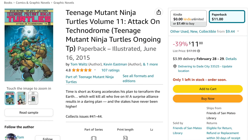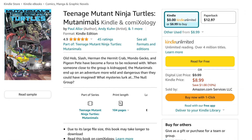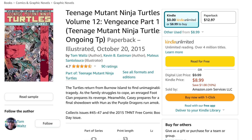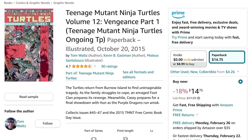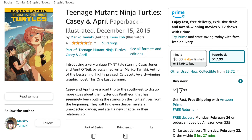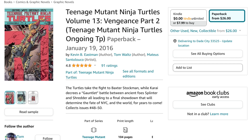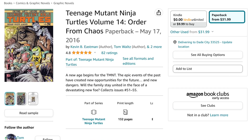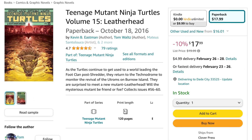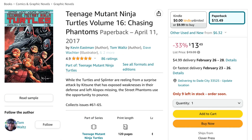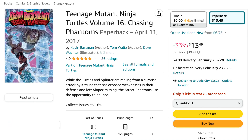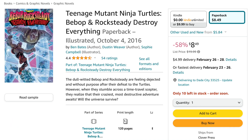After that, back to the main series for Volume 11, Attack on Technodrome. Then comes Teenage Mutant Ninja Turtles Mute Animals. Then back to the main series for Volume 12, Vengeance Part 1. After that comes Teenage Mutant Ninja Turtles Casey and April. Then Volume 13, Vengeance Part 2; Volume 14, Order from Chaos; Volume 15, Leatherhead; Volume 16, Chasing Phantoms. After that comes Teenage Mutant Ninja Turtles Bebop and Rocksteady Destroy Everything.